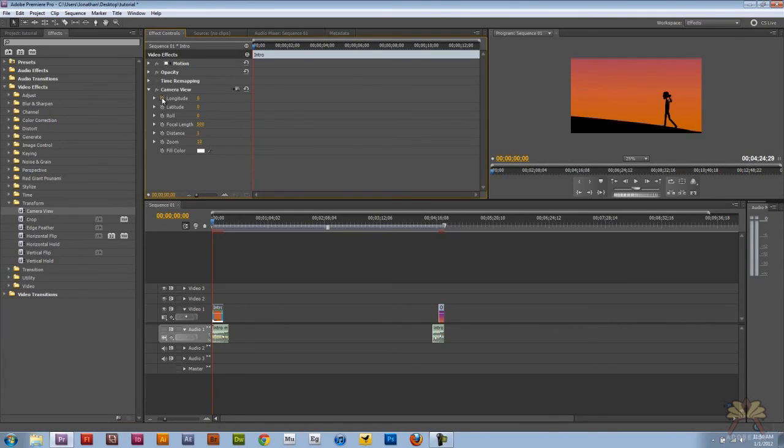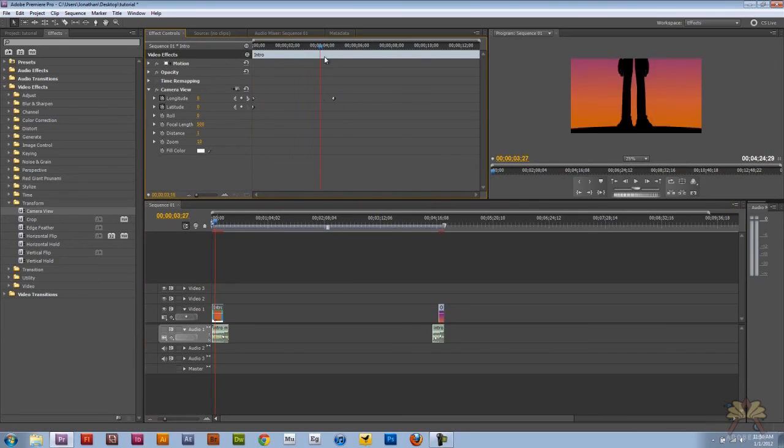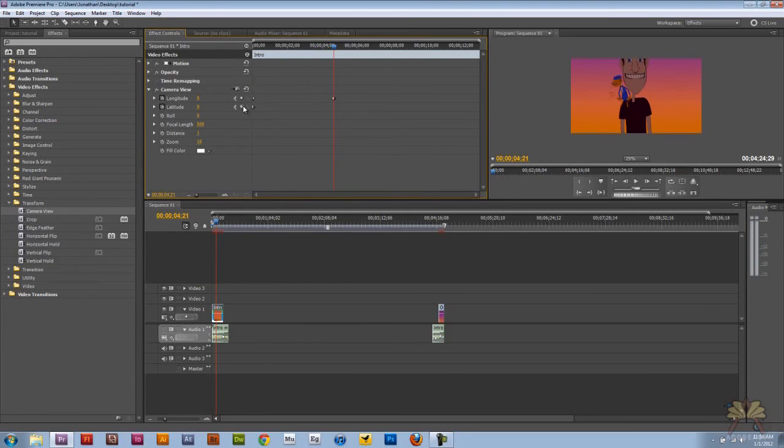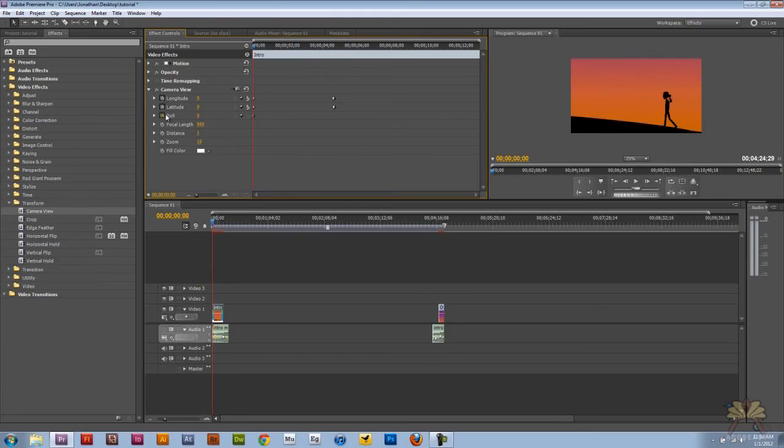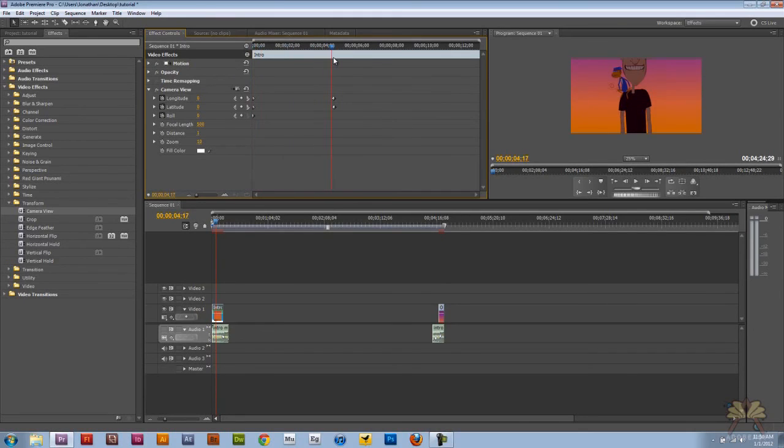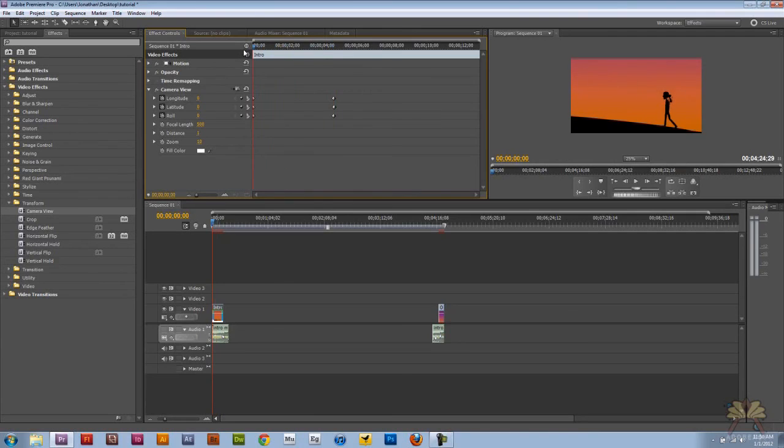I'm going to add a keyframe here and keep adding these keyframes to keep it at zero for a bit. The reason I'm doing this is because when somebody starts the video, I want them to see the regular video start without any effects.